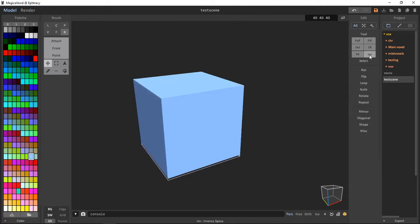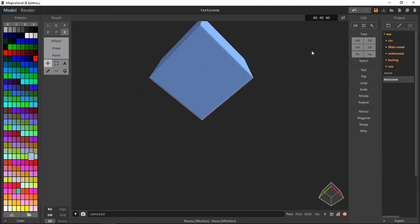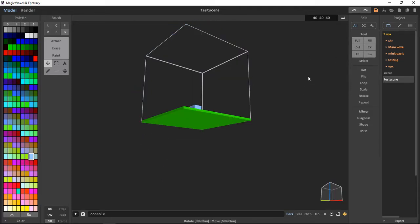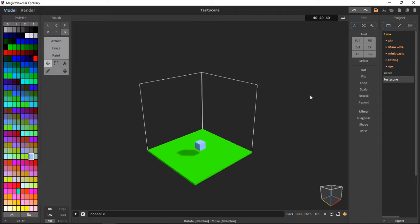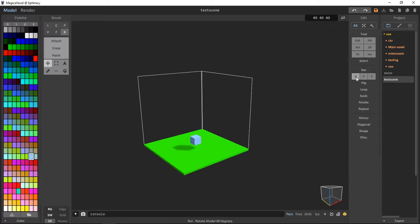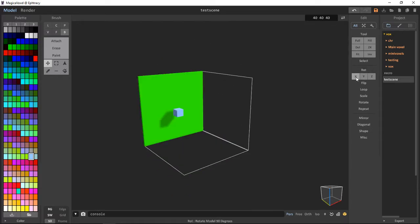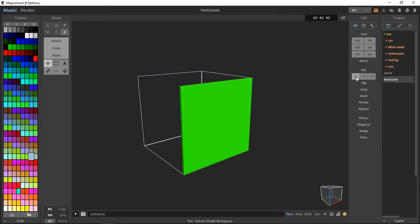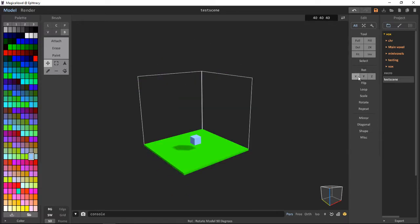Inverse, we can invert the scene. Rotate, we can rotate our scene from X, Y, and Z. Flip, we can flip from left to right, up and down, or up and down again.